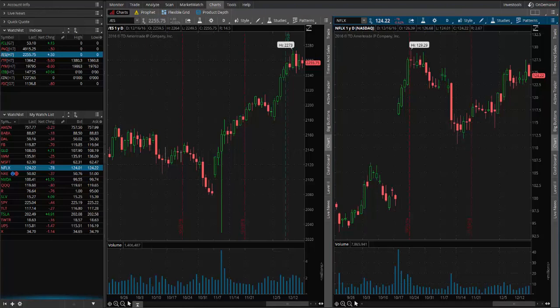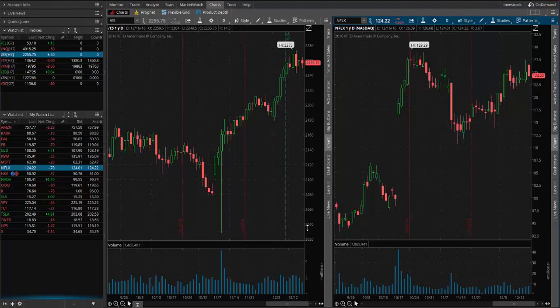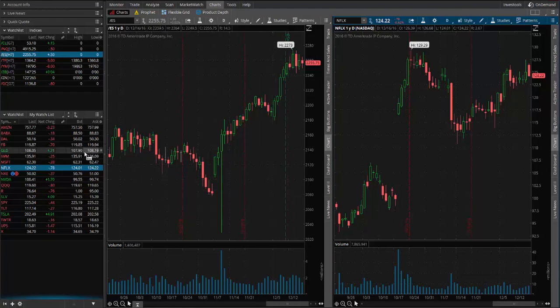Coach Steve here. Today's video we're going to show you how to link your watch list to your charts so that you can scroll through your different symbols and not have to keep typing in the different symbol names.